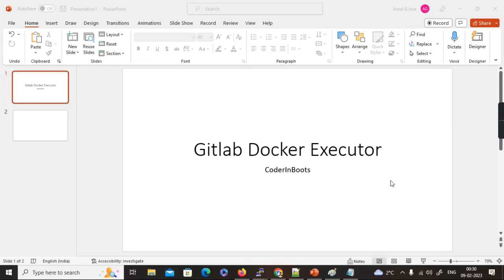Hello everyone, welcome back to Coder and Boots. In today's video we're going to discuss about the GitLab Docker executor. In the last video we discussed about GitLab runners and demonstrated a pipeline which runs on the shell. In this video we're going to discuss how we can leverage Docker's capability in GitLab.